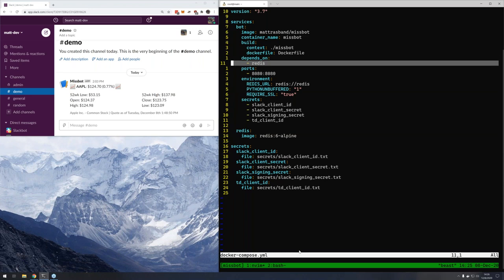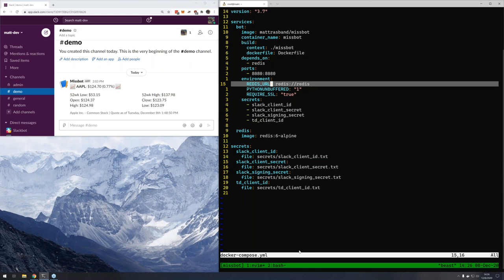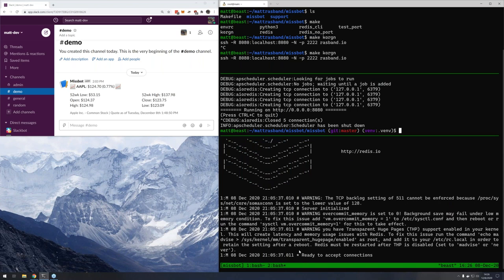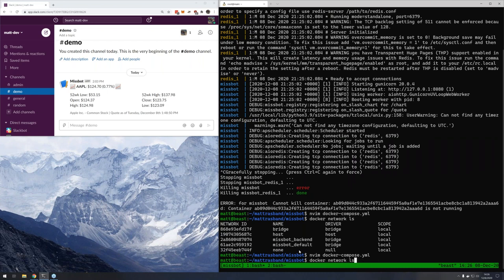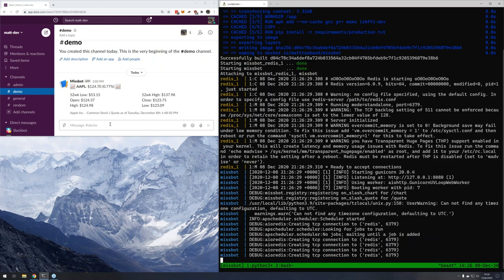Running docker network ls, you can see it's 'missbot_default' — that's the default network we're getting. As such, they're on the same network and we can actually resolve this one by its effective hostname, which is pretty neat. We don't have to think about ports for internal communication. Quick note on that network name 'missbot' — that's being pulled from the directory you're currently running your Compose file in, so you don't get clashes if you're running two Compose applications.